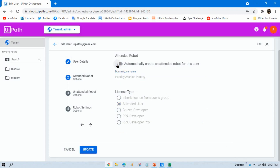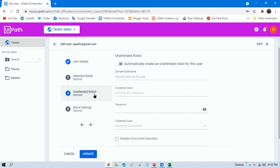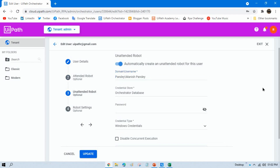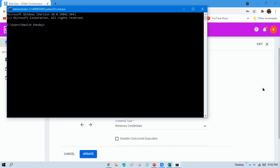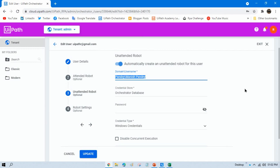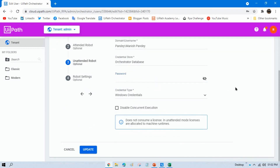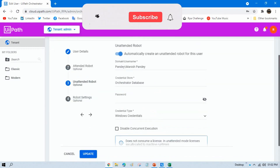There are two robot types available: attended robot and unattended robot. I want to create an unattended robot, so I'll disable the attended option and click on unattended robots, then enable it. Here you need to enter the domain backslash username. To find this, open a command prompt and run 'whoami' — you'll get your machine name and username. The domain backslash username is the same as what I've already entered here.